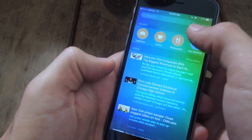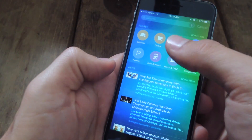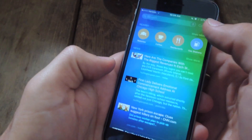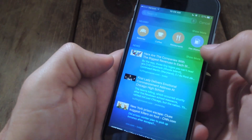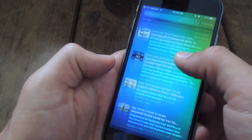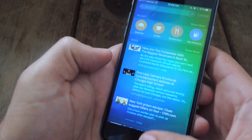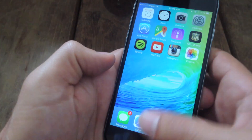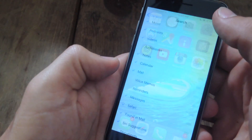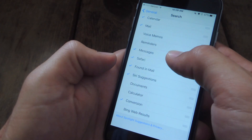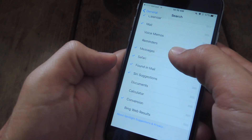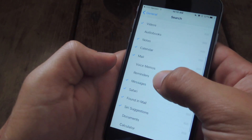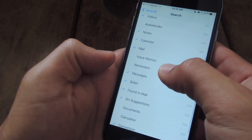There's also Nearby, where you can get convenient info on places near you, and then there's news that may not interest you, which is based off of your Safari browsing. To disable it, you have to go down to Safari — Safari Suggestions.